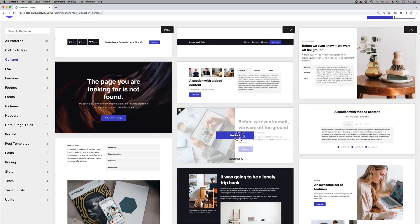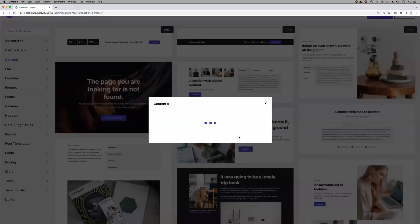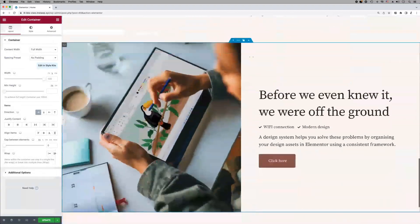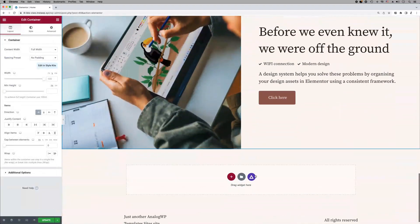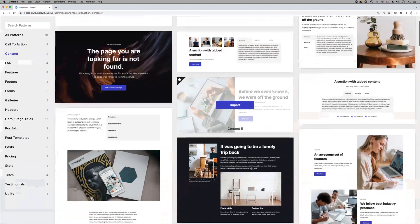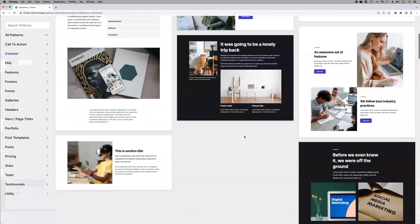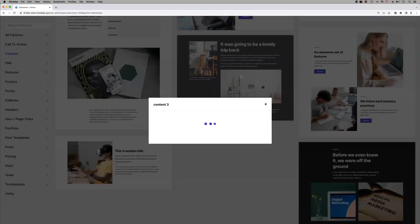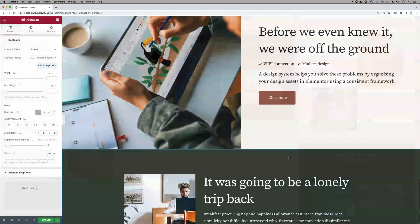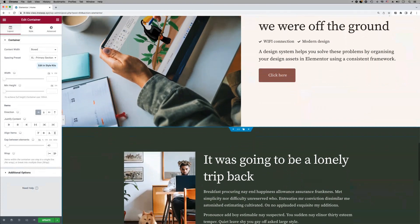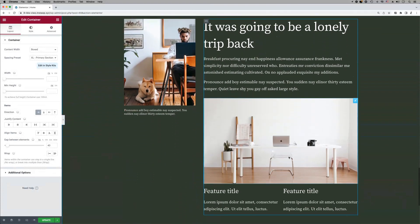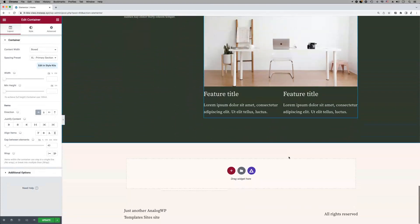To import a pattern, hover it and click the import button. The pattern will be imported into your layout. Notice how the styles of the imported patterns adapt to the styles of the page, so you can have rock-solid consistency by default.